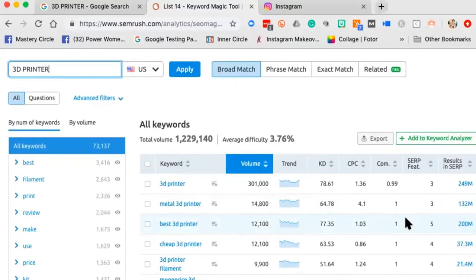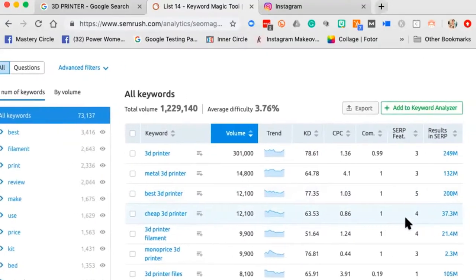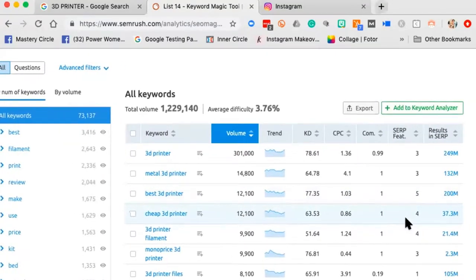The exact phrase '3D printer' gets 301,000 searches per month — that's a lot. People are also paying $1.36 per click to be findable for that. If you're thinking about the value of ranking organically, just take 300,000 times $1.36 — that's the monthly street value of that keyword.